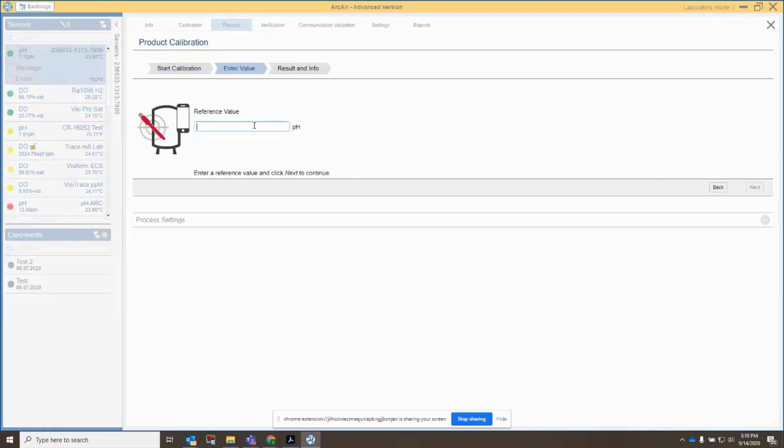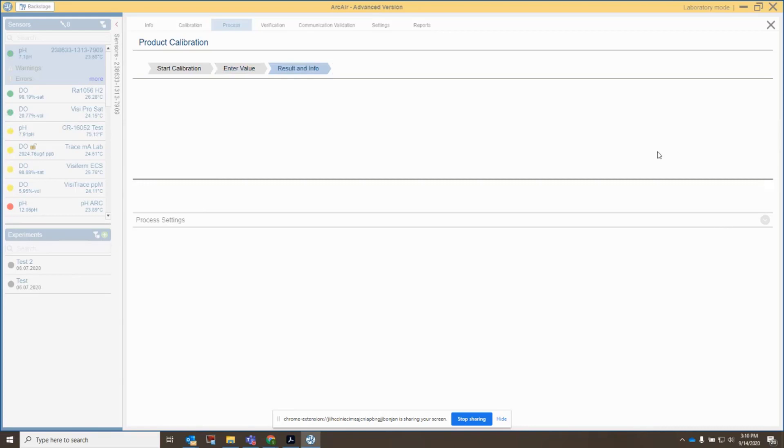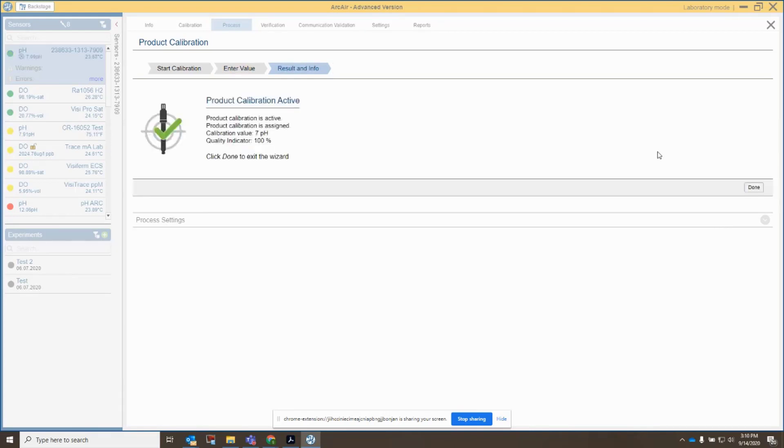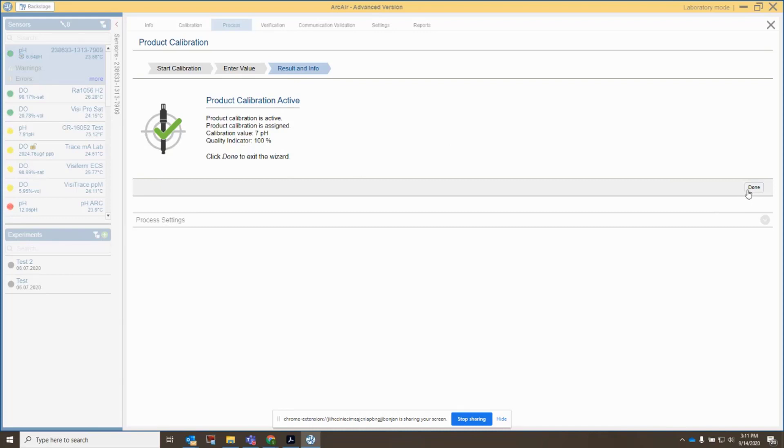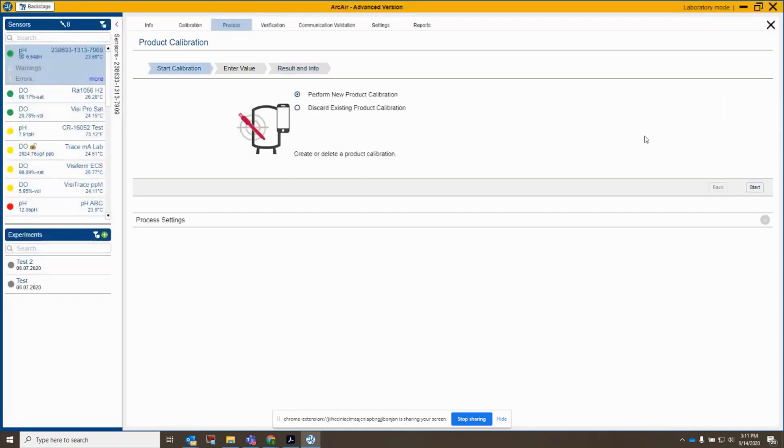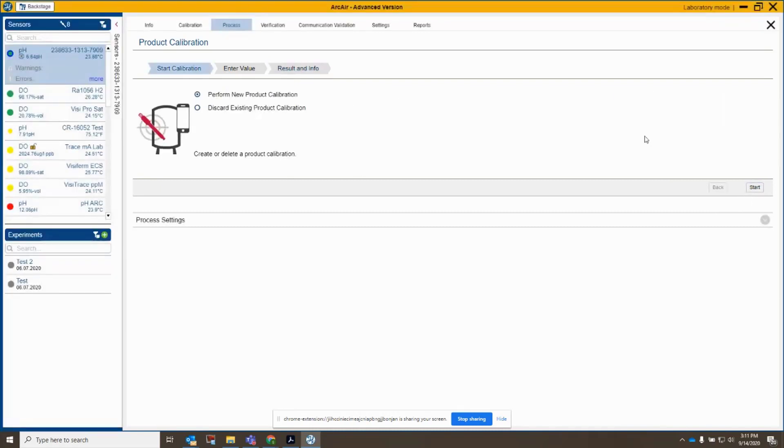And in this case, it's going to ask me what my reference value is for my pH. So I'm going to say 7.00 because that's what I'm in. I'm in 7 buffer, and I'll click next, and it's almost there. And it's overshot a little bit here. It's at 6.64. I'm going to say done.